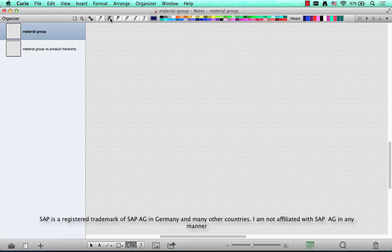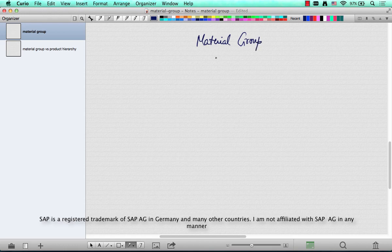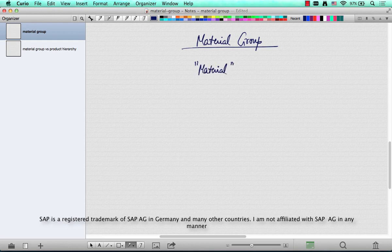So the next question is, what is a material group? Typically when I refer to material group or product hierarchy, they all refer to the material master. So the word material and the word product are the same.